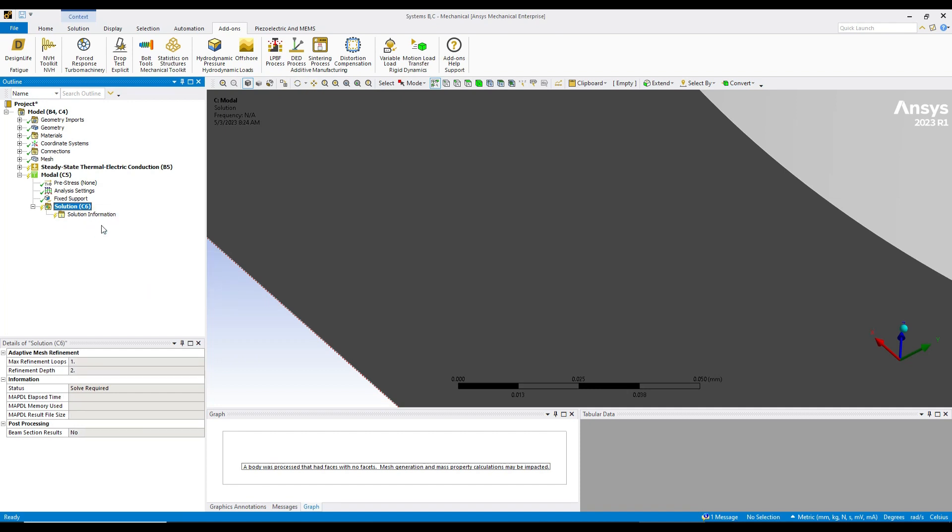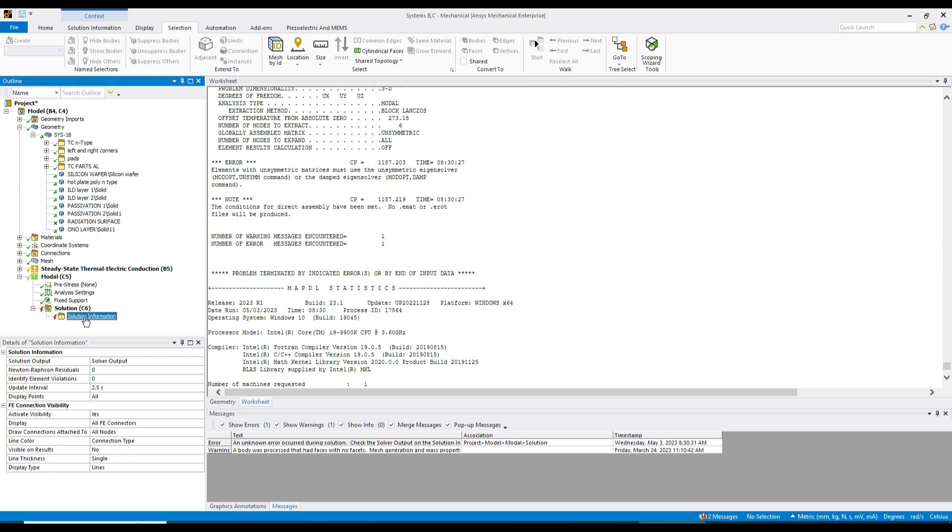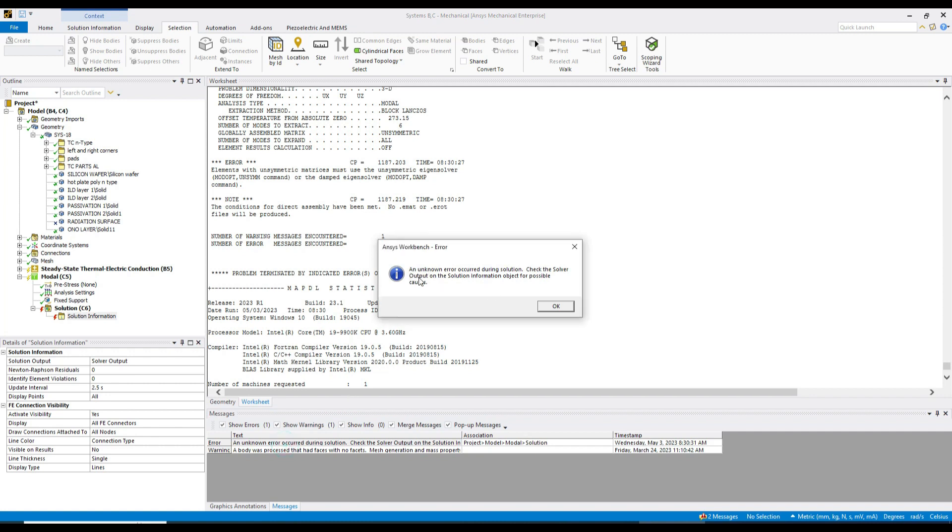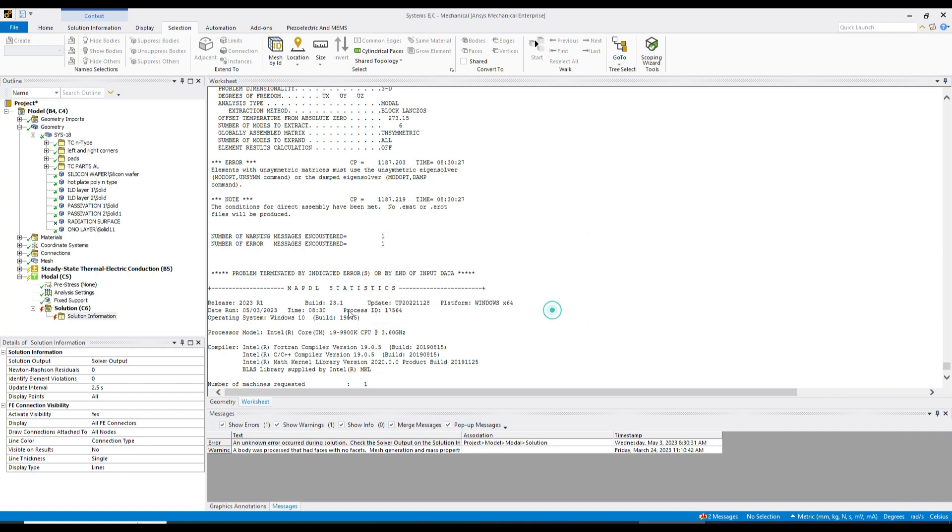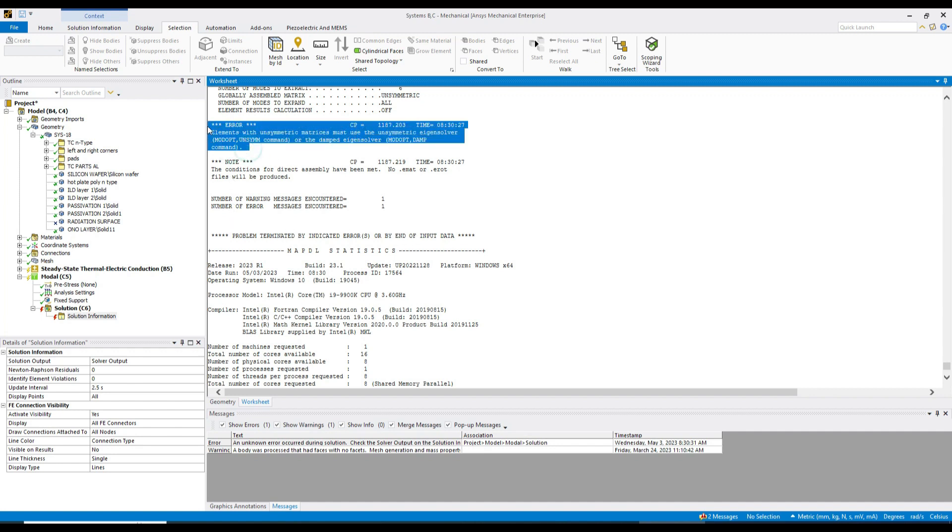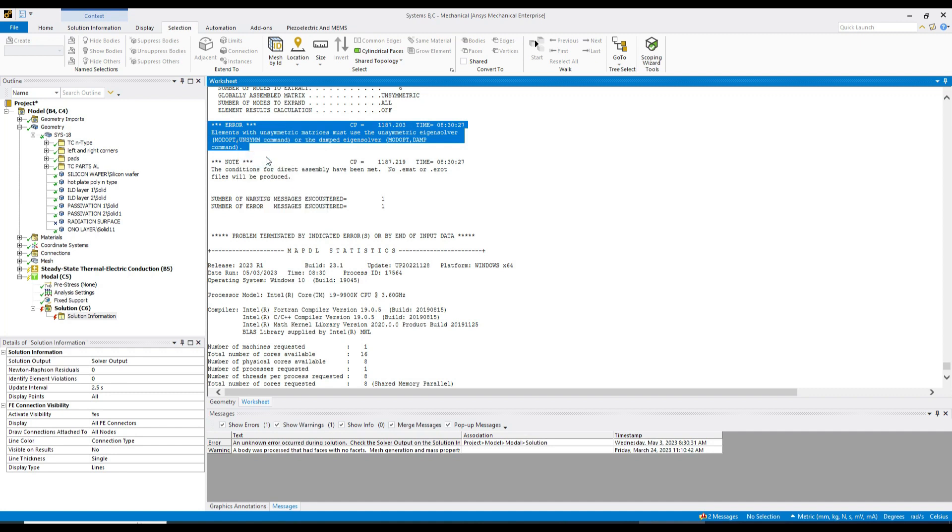Okay, let's see if you will get any errors. So here I got one more error. Let's see what kind of error it is. It's telling to check the solver output in the solution information. So let's go to the solution information, and here you'll see errors. The error is a damped eigen solver - it's an unsymmetric eigen solver.